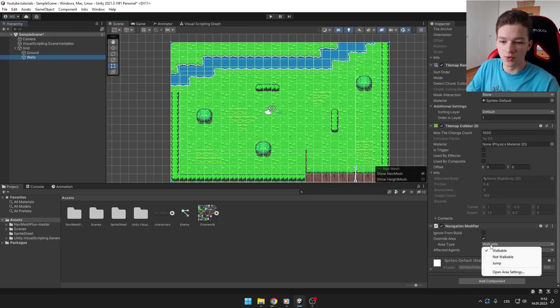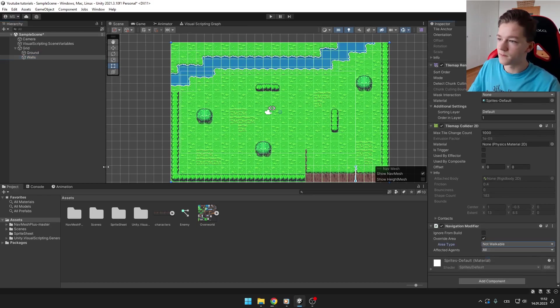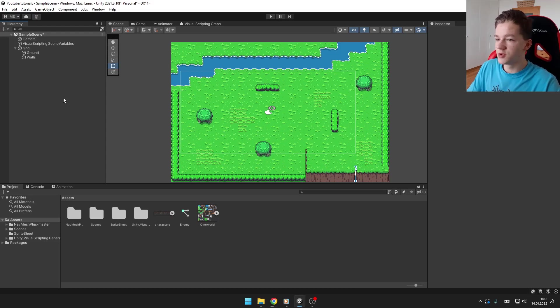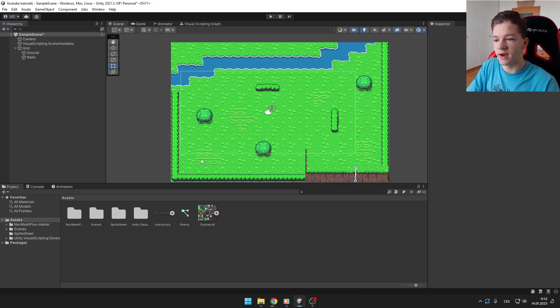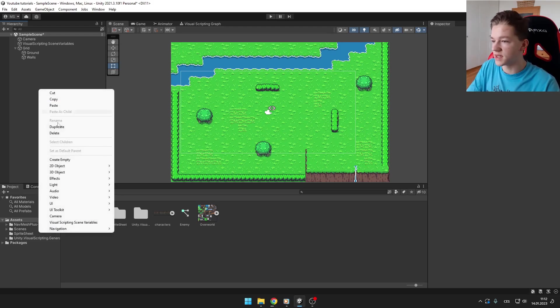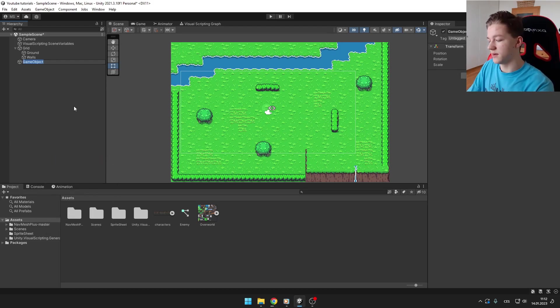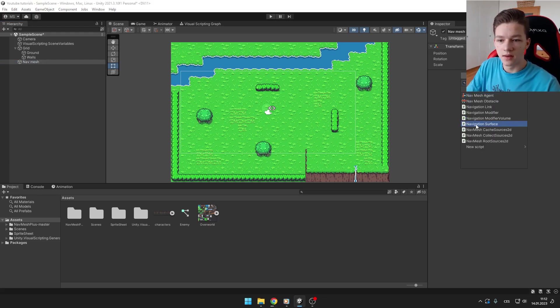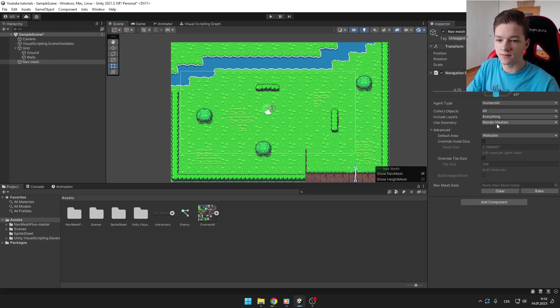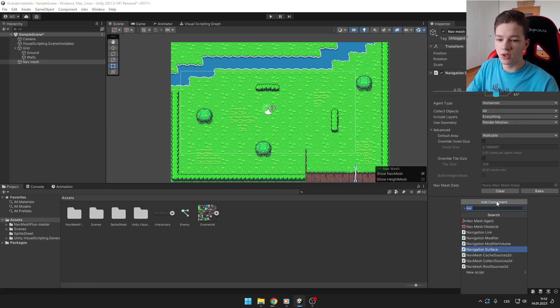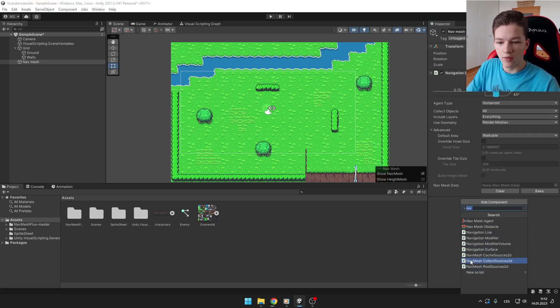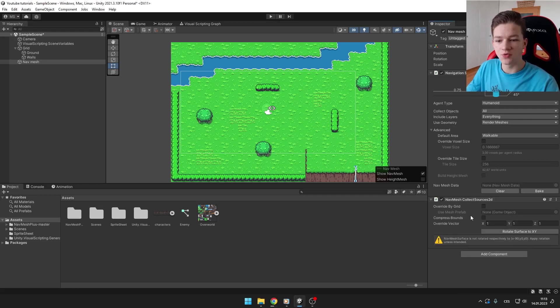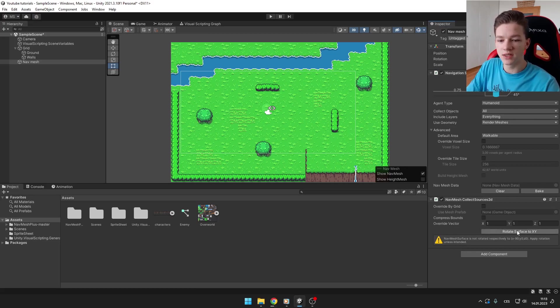Now we want to create the main NavMesh object with which we will bake those areas where the AI can walk and where it can't. So you can create an empty game object, name it NavMesh. Now we need to add Navigation Surface and also we need to add NavMesh Collect Sources 2D. For the NavMesh Collect Sources 2D we want to make sure that we rotate the surface to XY because we are using the 2D workspace.